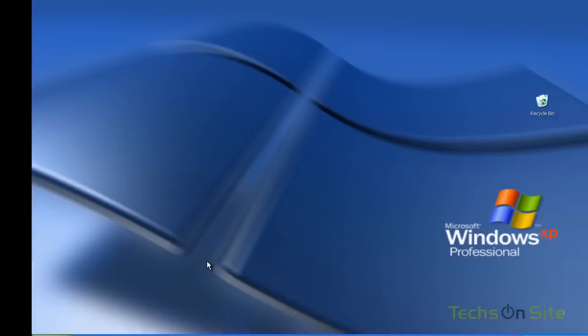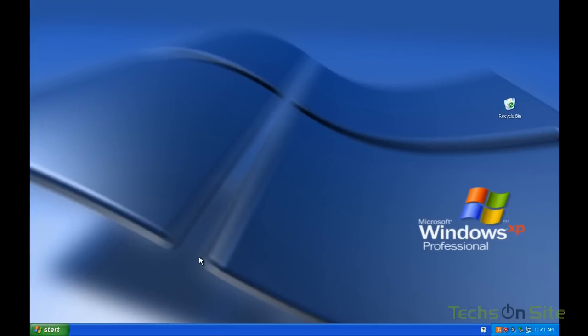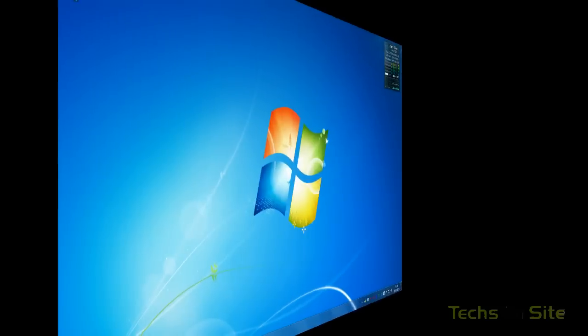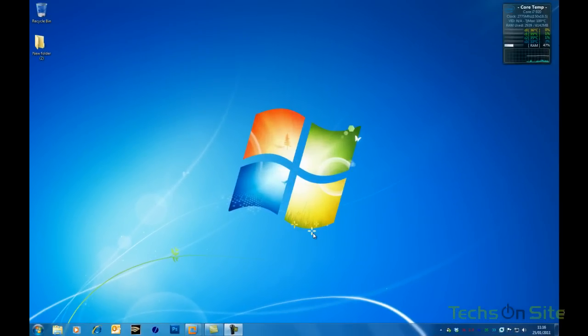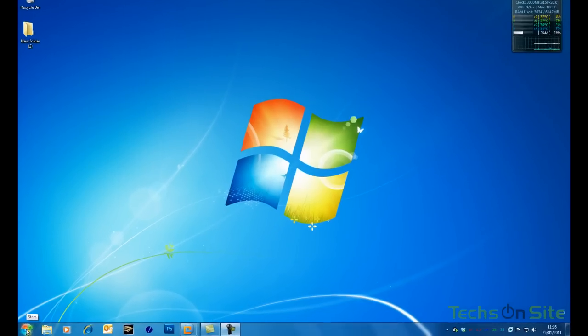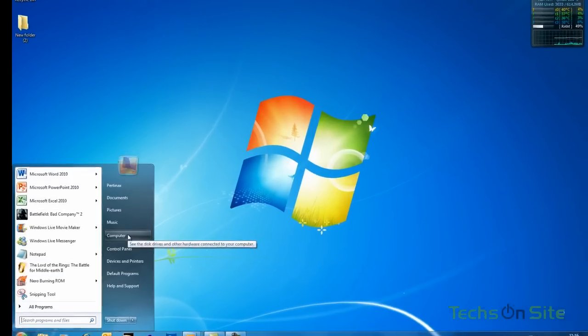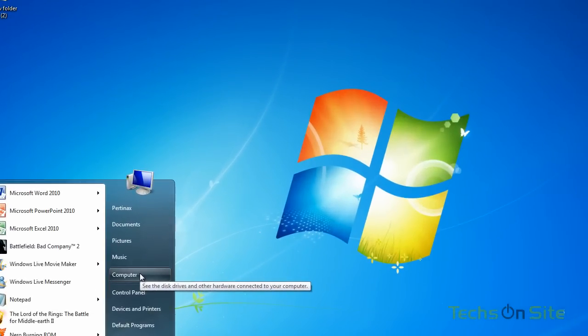Right so now let's head over to our Windows 7 PC. Here we are on our Windows 7 desktop and the first thing I'm going to do is click the start button, click computer.